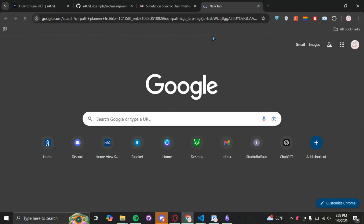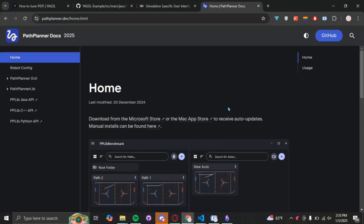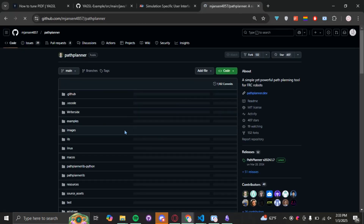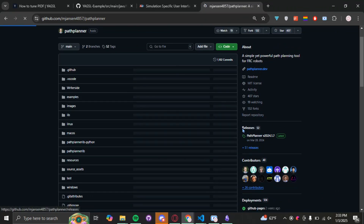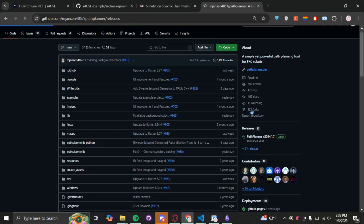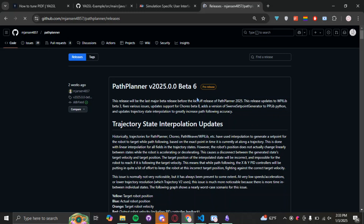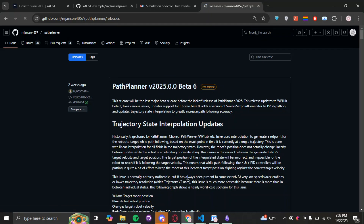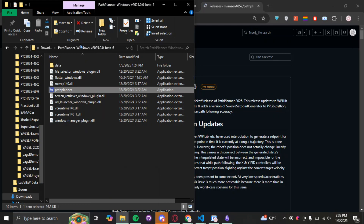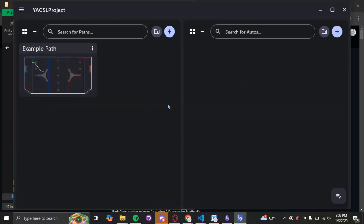First things first, if you haven't already, download Path Planner. You're going to go to the Path Planner docs and click on the GitHub page. Go down to Releases — but be careful, because it's going to send you to the 2024 one. Make sure you click on Releases up top to find the most recent 2025 beta. Download that, then unzip it, click the application folder, and it should bring you to the main page.